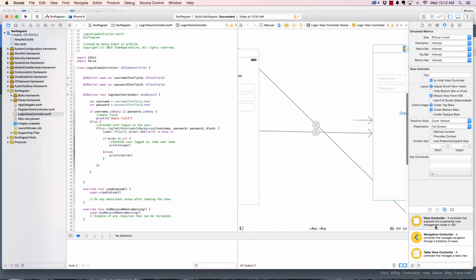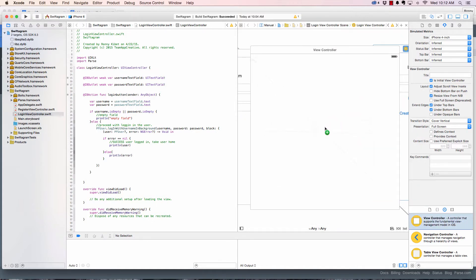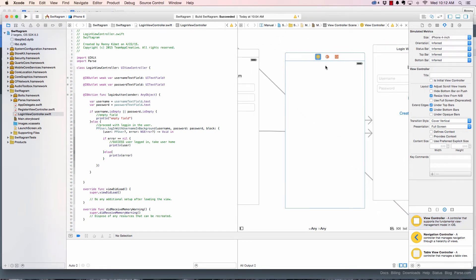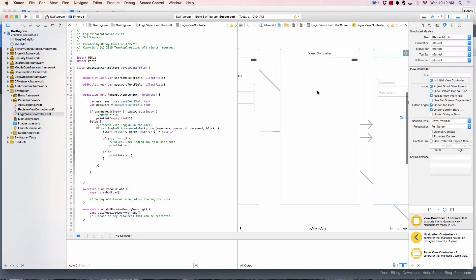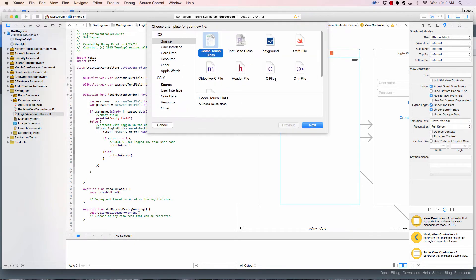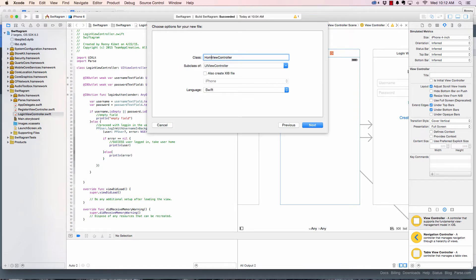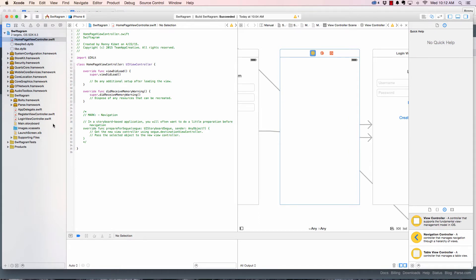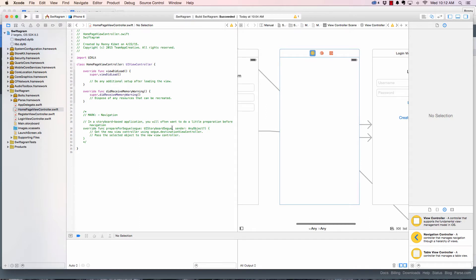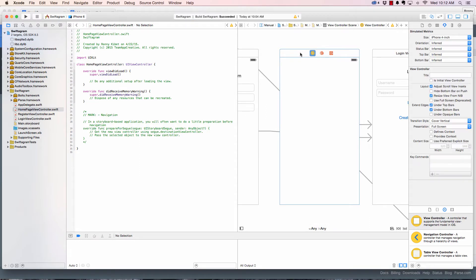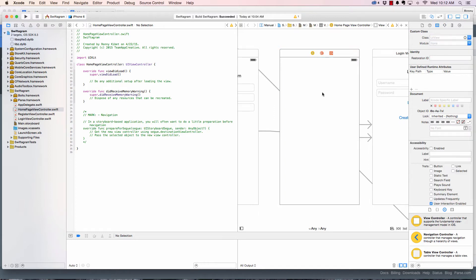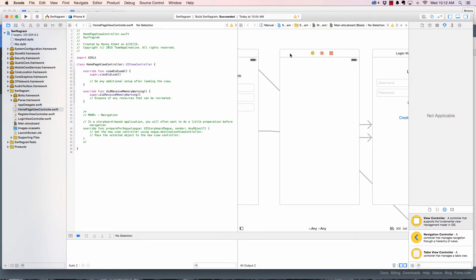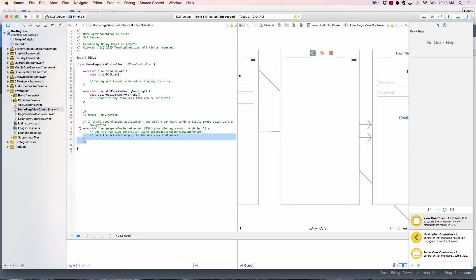I'm going to drag in a view controller and make it smaller — about four inches — and then I'll create a controller for it. I'll create a HomePageViewController which is a UIViewController and save it. Now we have it here. So this view is controlled by the HomeViewController, which is good.